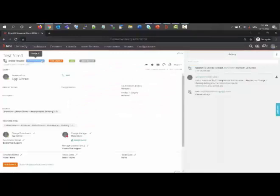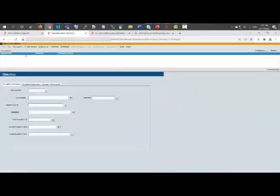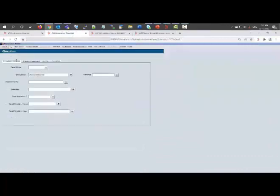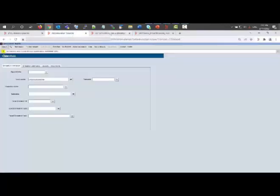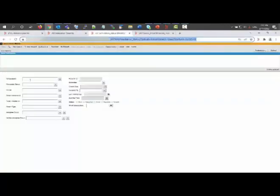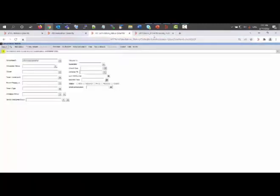Now if I search for this change ID in the simulation forms like AIS simulation, there is no entry. AIS simulation status, no entry.